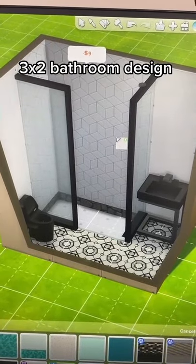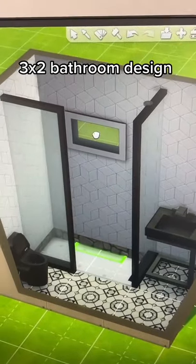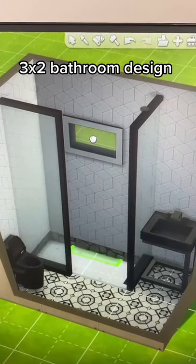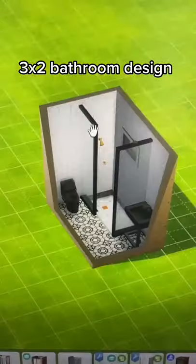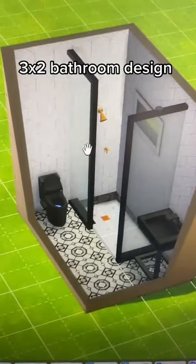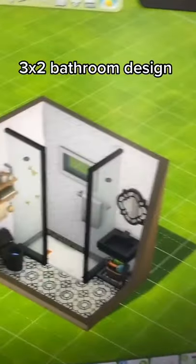Add some tile to the walls. Add a small window. Add a shower. And then decorate.